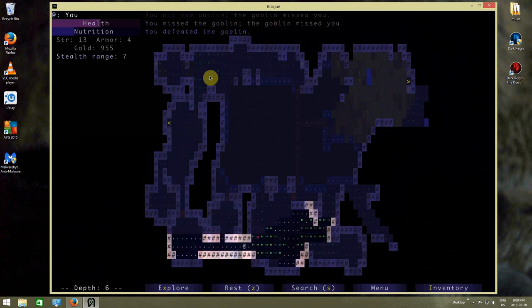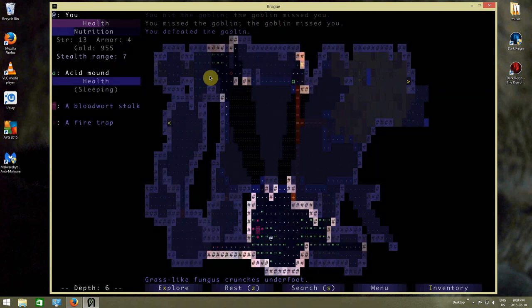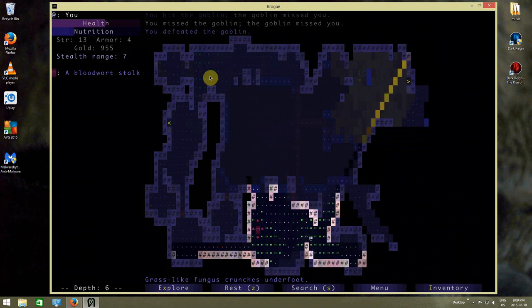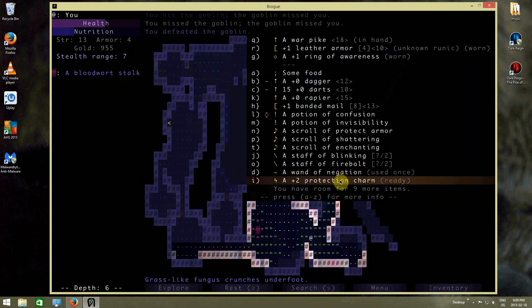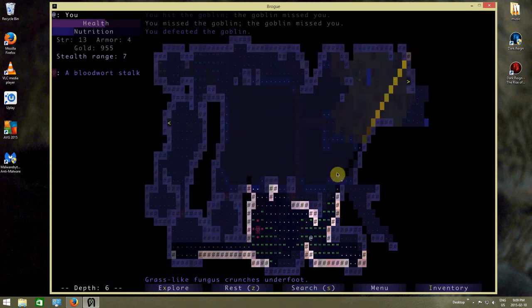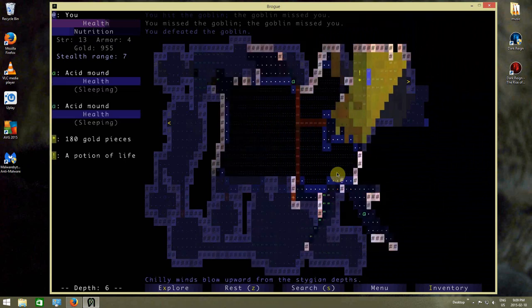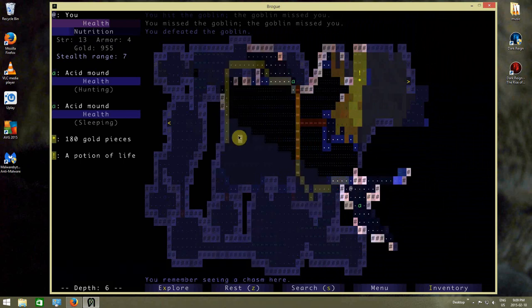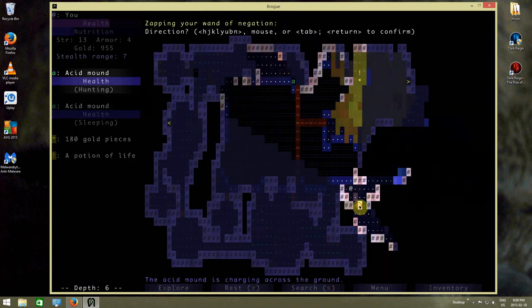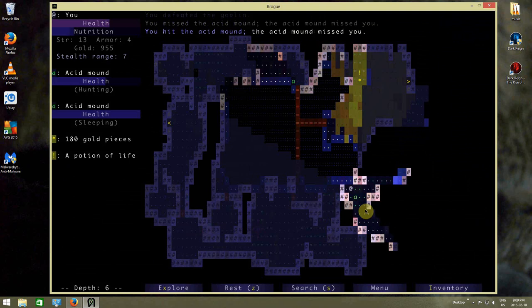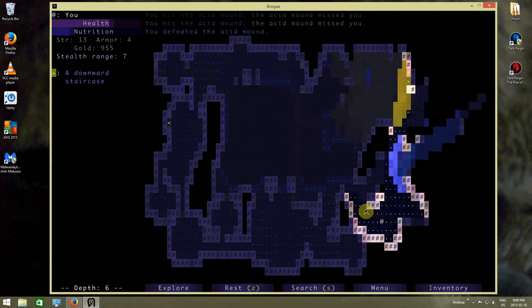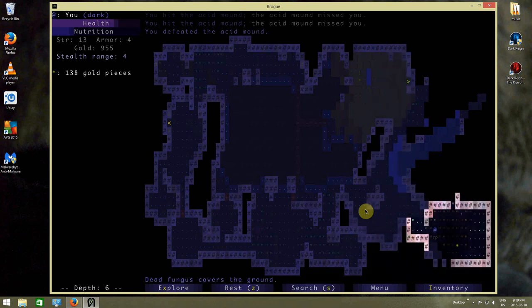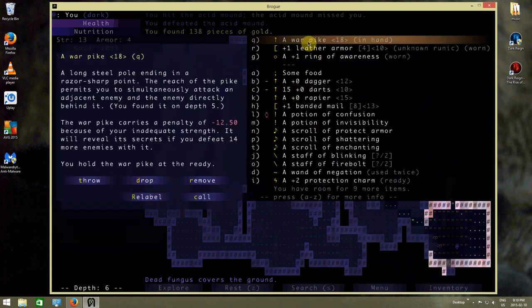Kill that guy. The last mound up there is still sleeping. What to do, what to do. So, wand of negation. This will strip a creature of a host of magical traits, including flight, invisibility, and acid corrosiveness. Maybe if I'm lucky this will strip that acid mound of the ability to corrode stuff. So let's try using wand of negation on this guy. I hope that worked. Well, I defeated it, so there's another dead thing. How am I doing with my war pike? We need to defeat 14 more enemies with it to find out what it's all about.